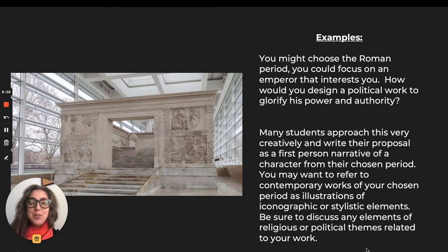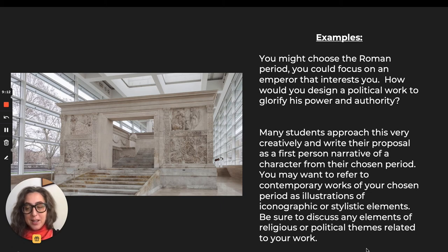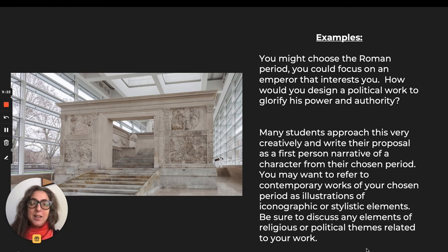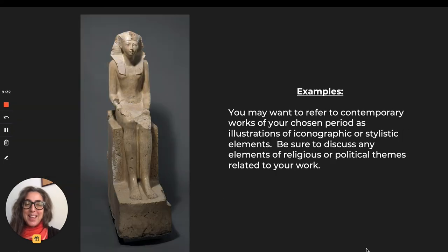You might want to choose the Roman period and focus on an emperor that interests you. Were you an artist working within the hierarchy of a Roman emperor, what kind of work would you make to solidify that person's power, position, and authority? Would it be something like the Ara Pacis? Would it be a basilical structure? Would it be an arch like the Arch of Titus? Again, writing in the first person is always a pleasant and fun way to read it.